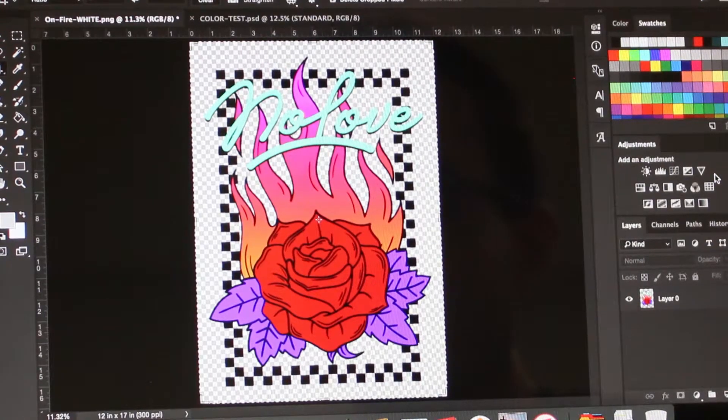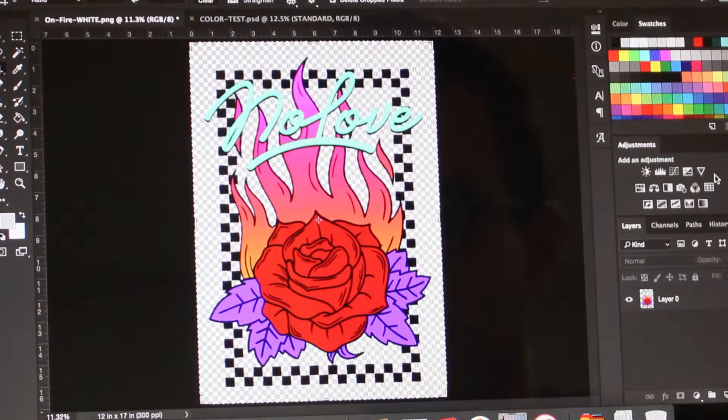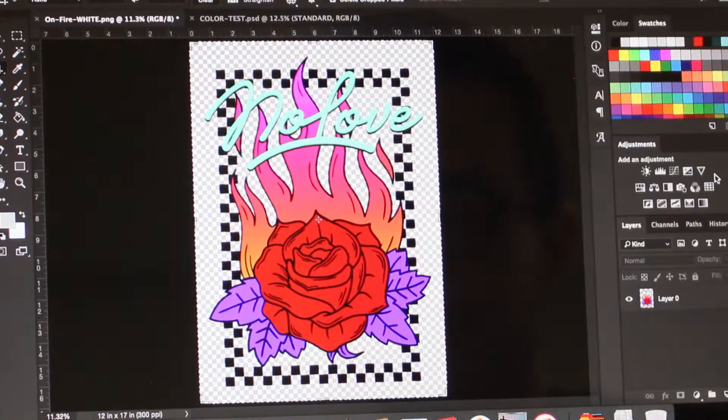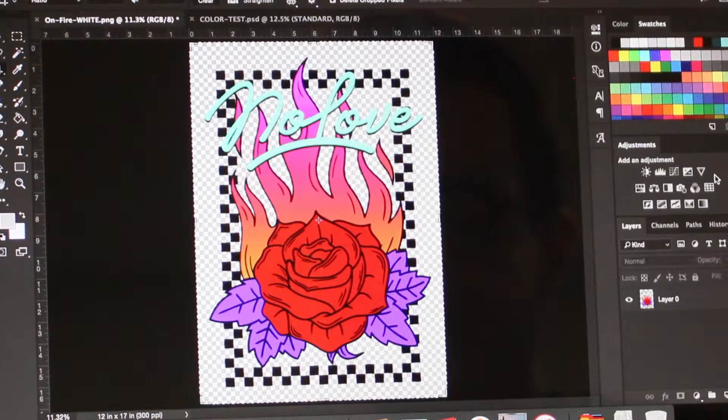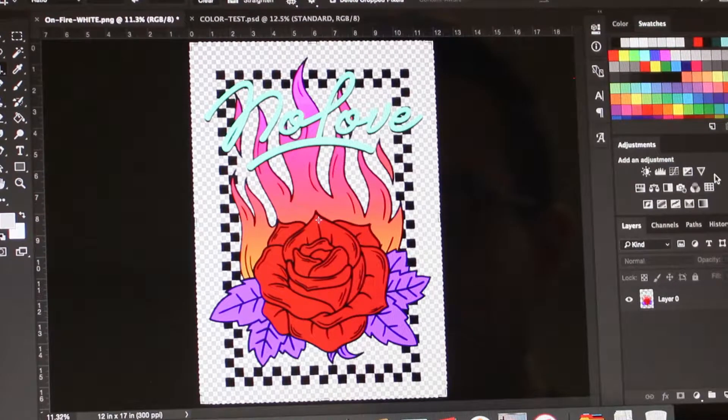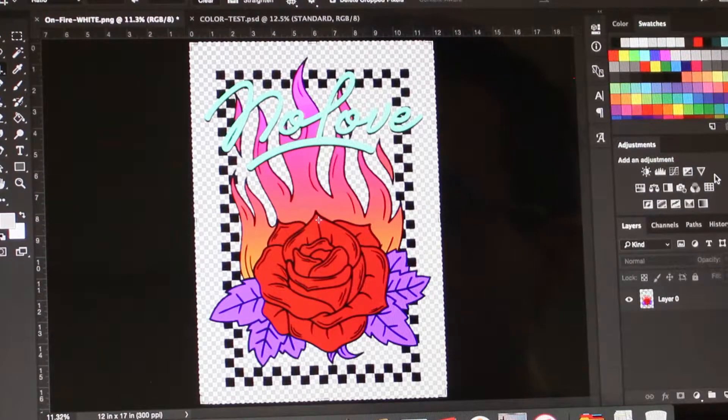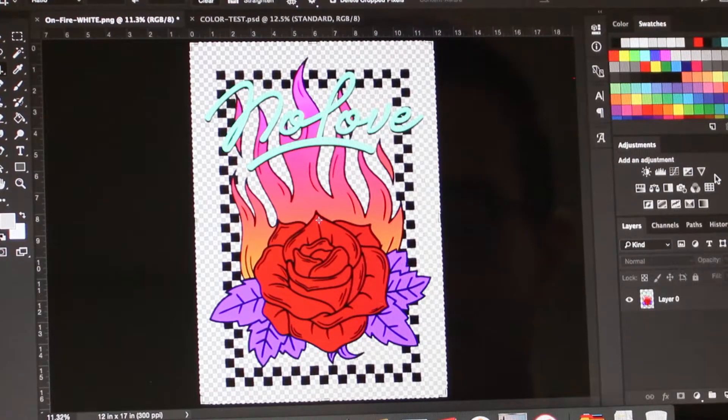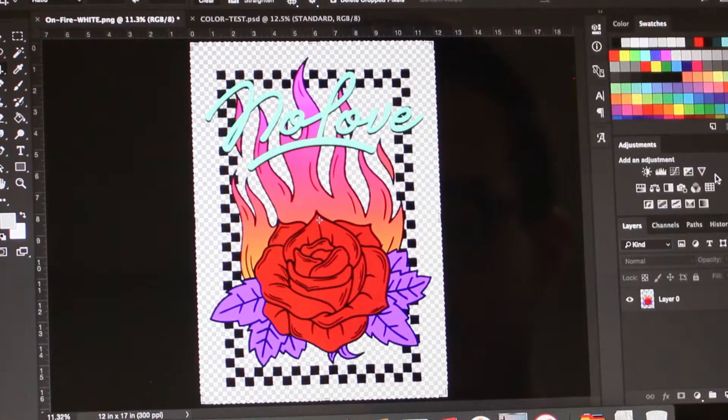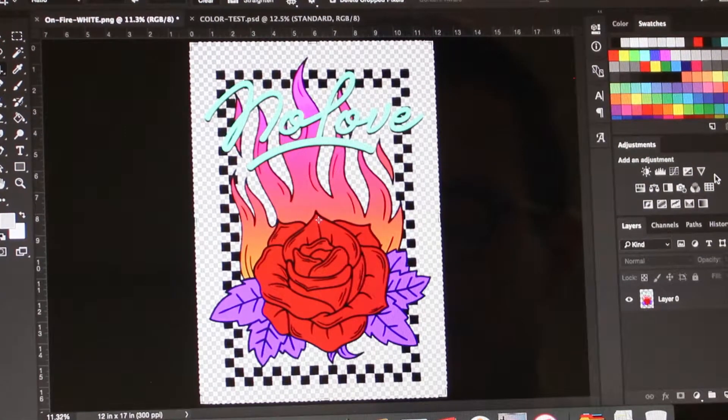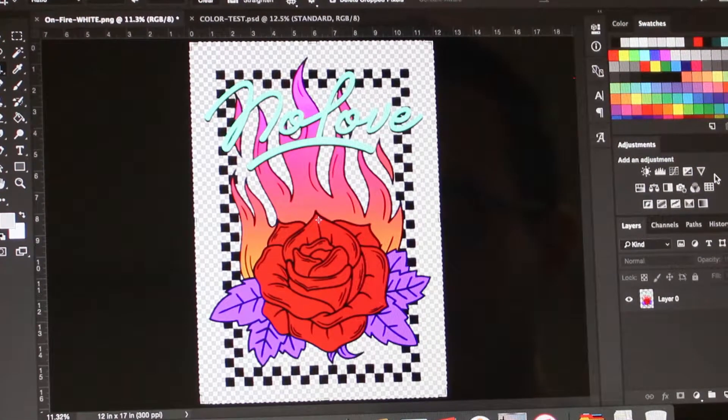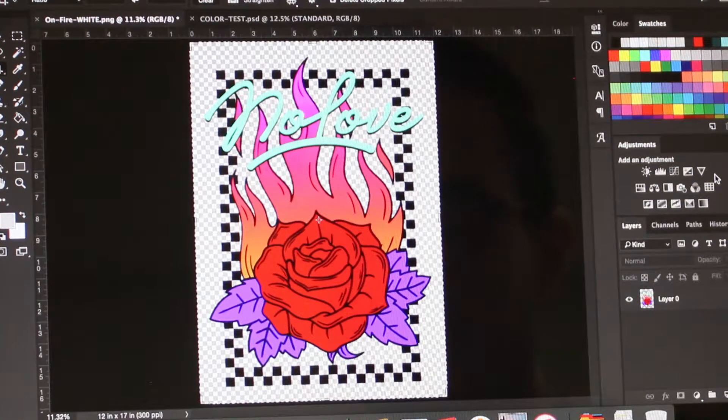Alright, so first we're going to look at sizing and cropping the print. It's important when you're setting up your files to print that you size them how you want them printed. This is especially important when you're working with other clients. You need to be clear on size specs to avoid any confusion or issues down the line.